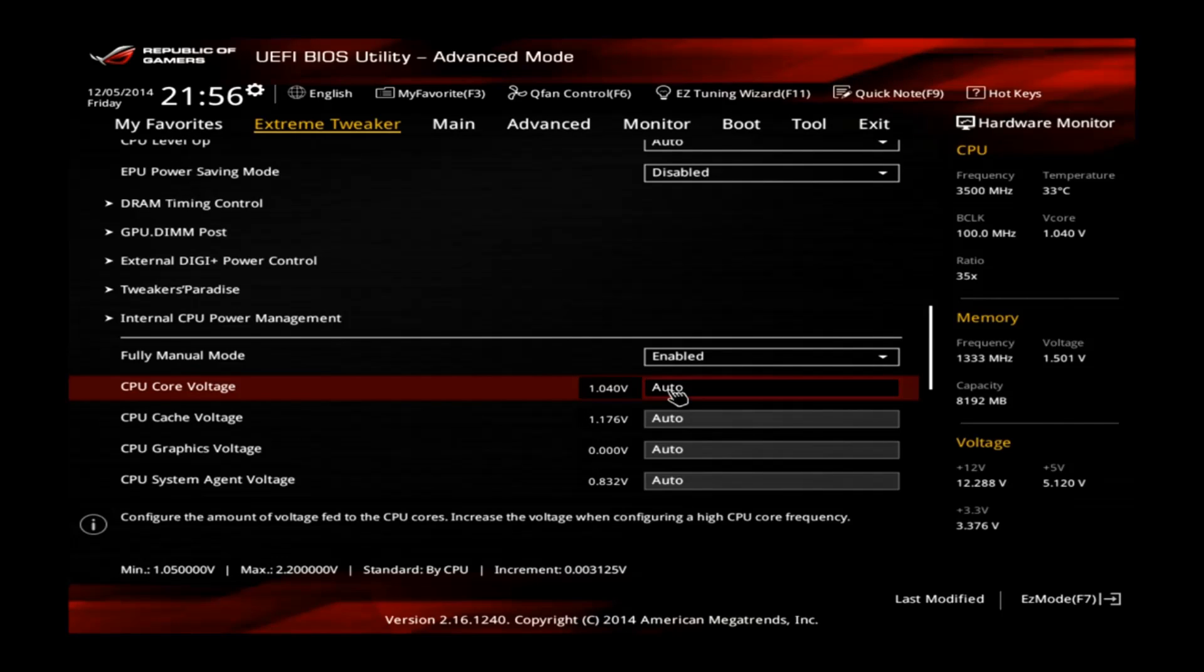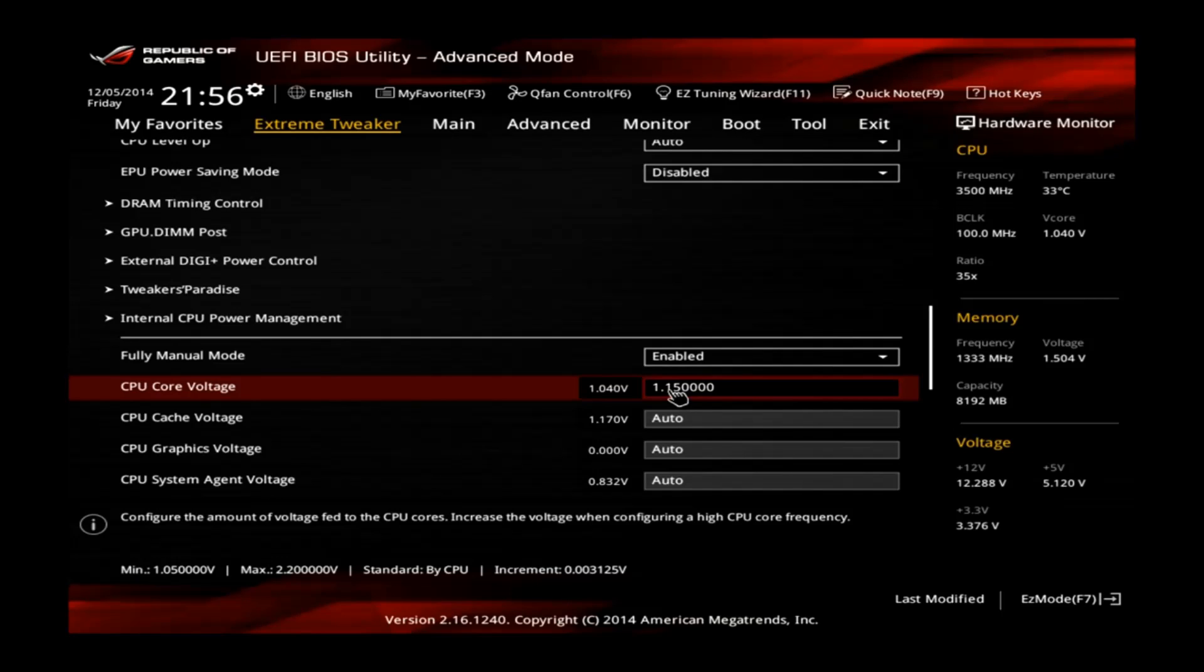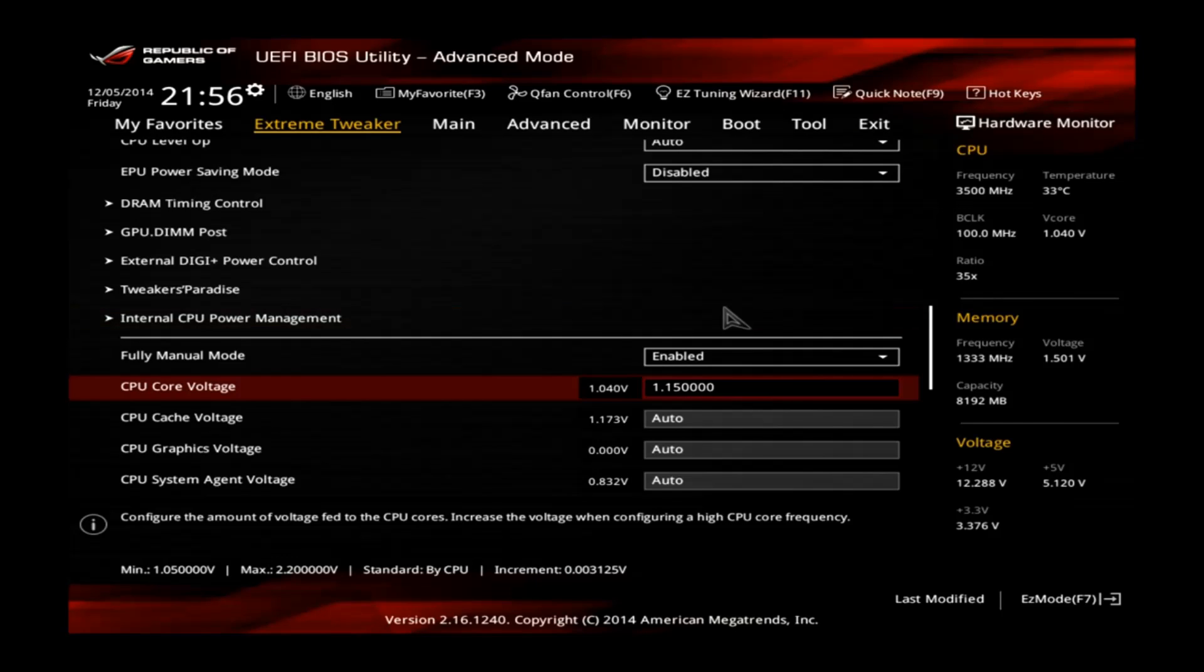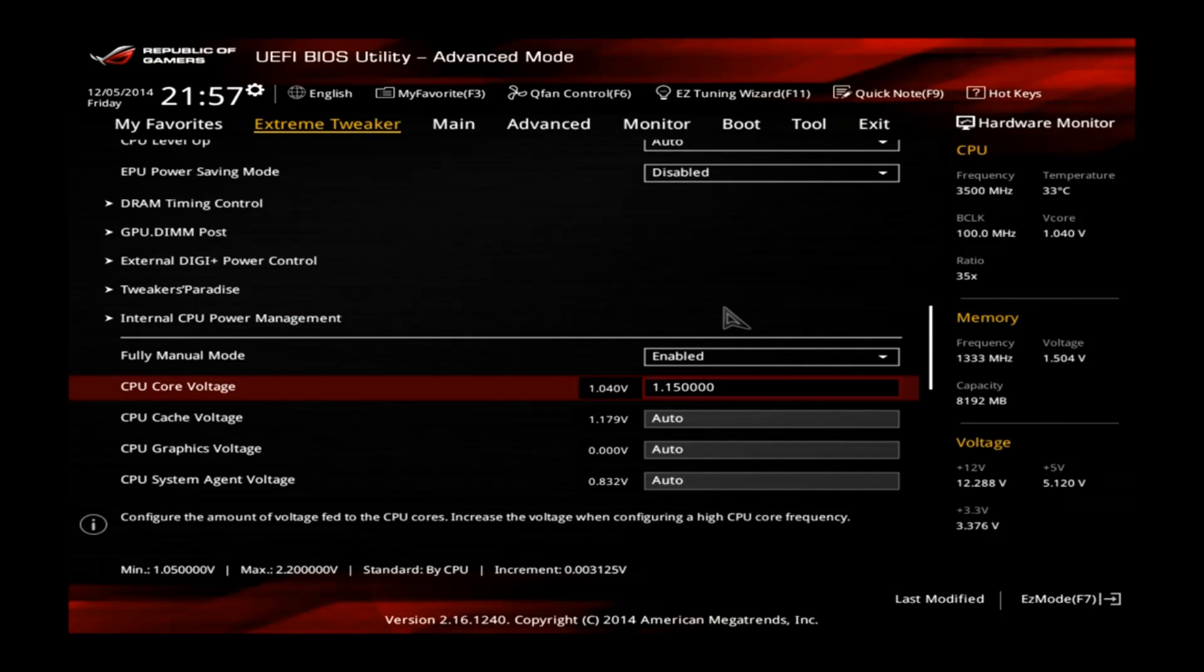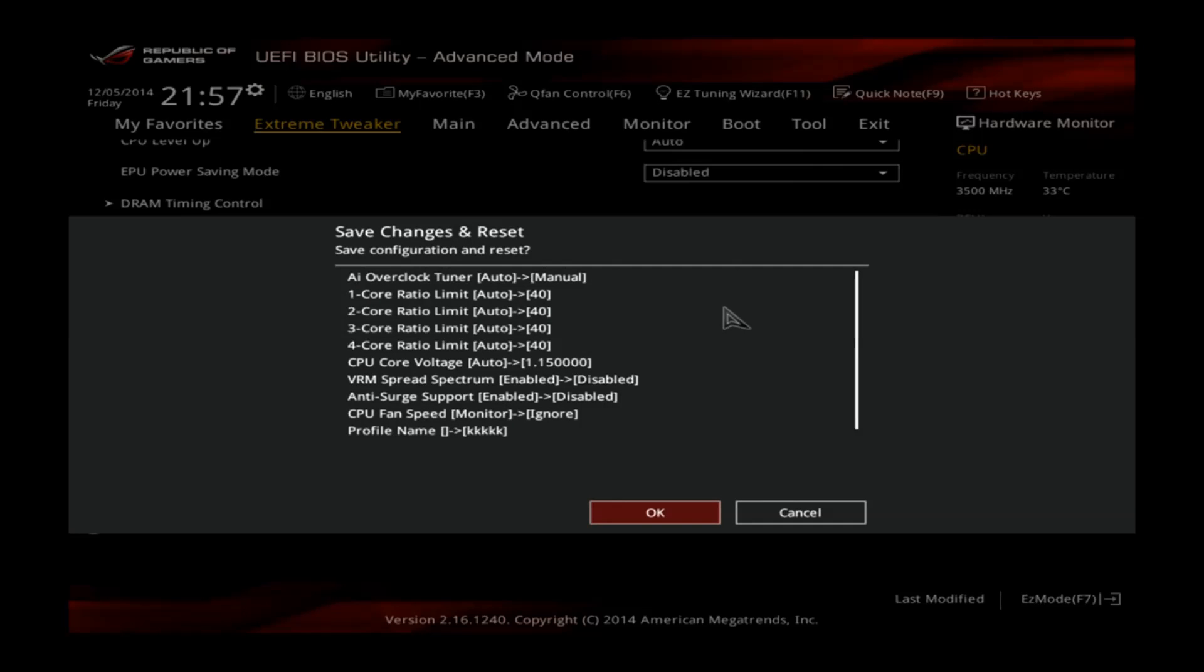I tested before and 1.15 V is totally fine, should be fine on all CPUs actually. This is quite low voltage for overclocking and that's already it for 4 GHz. Press F10, apply and let's go to Windows.